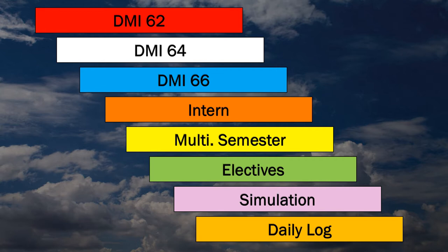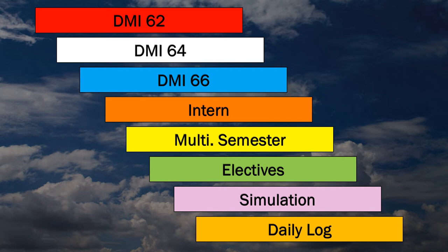The tabs should go in this order: starting with red for DMI 62, next is the clear tab for DMI 64, followed by blue for DMI 66, then dark orange for interns, followed by yellow for multi-semester, then green for electives, then pink for simulation, and finally light orange for daily log.